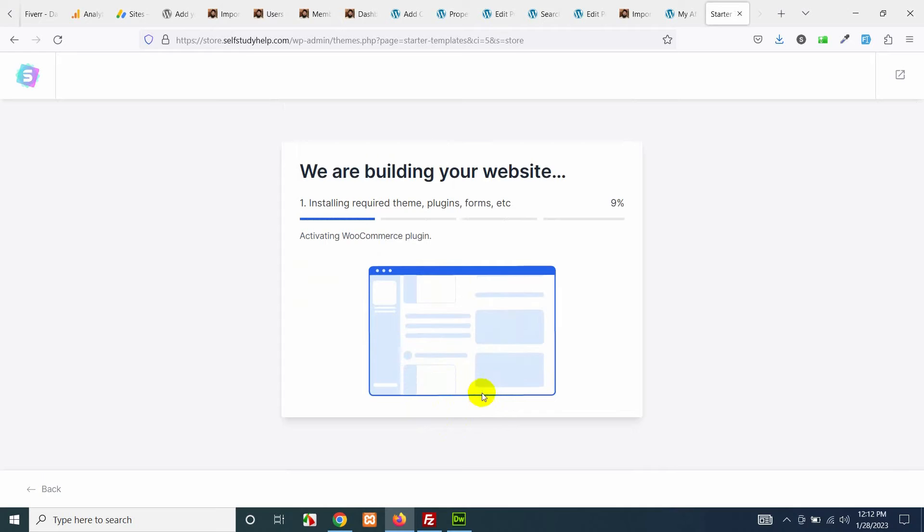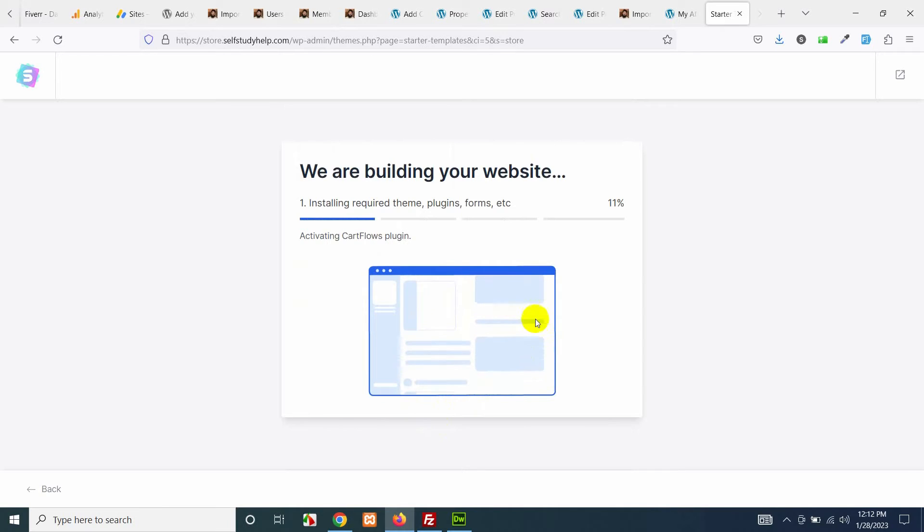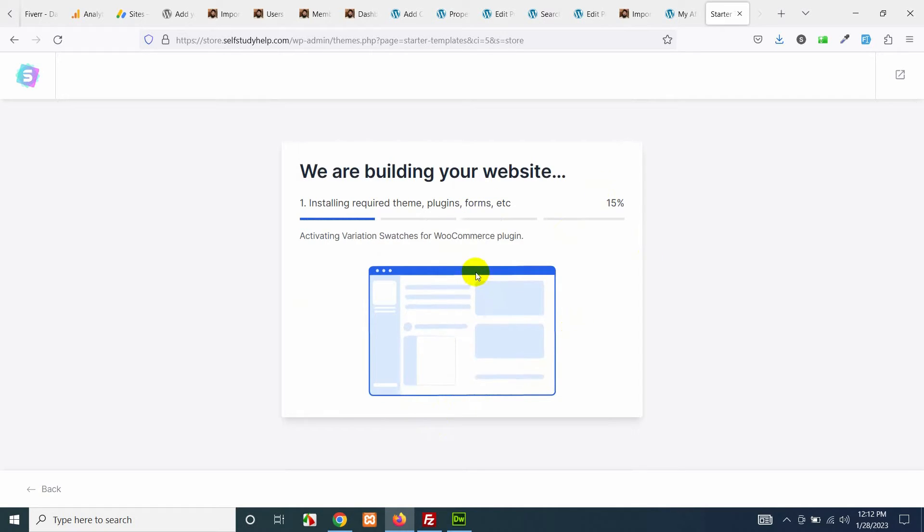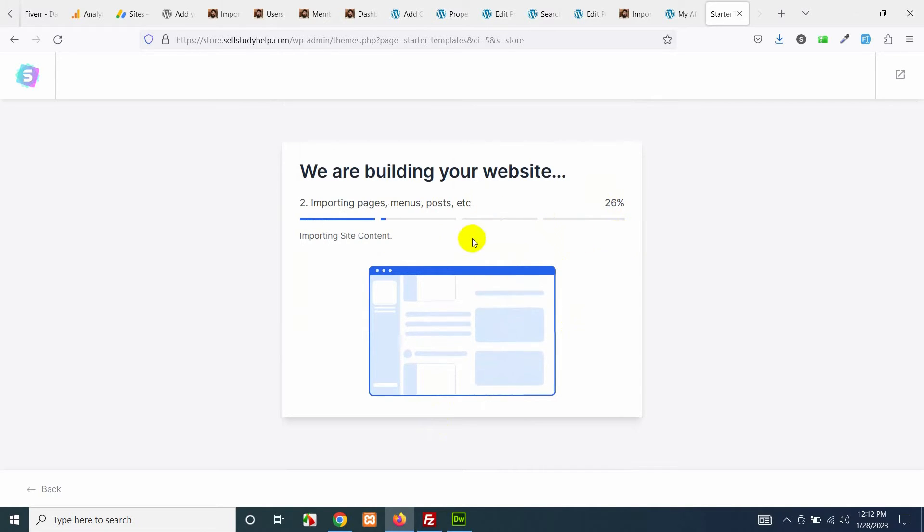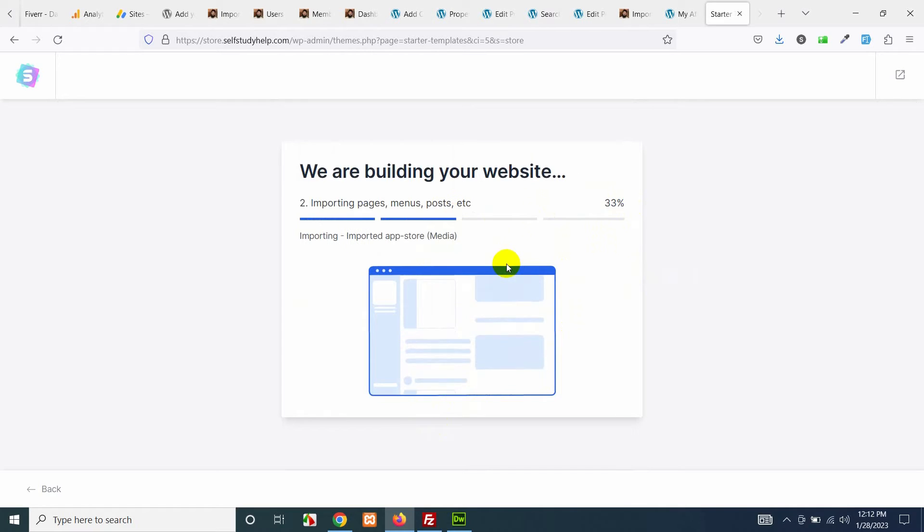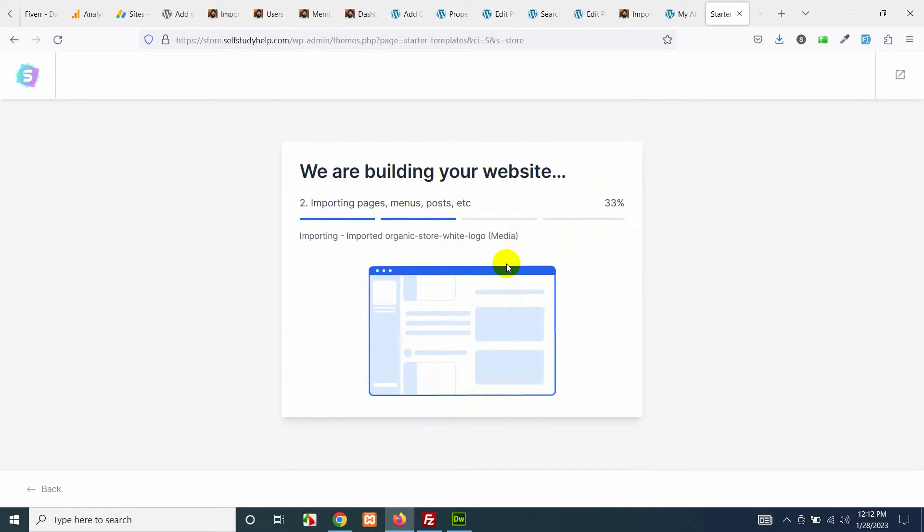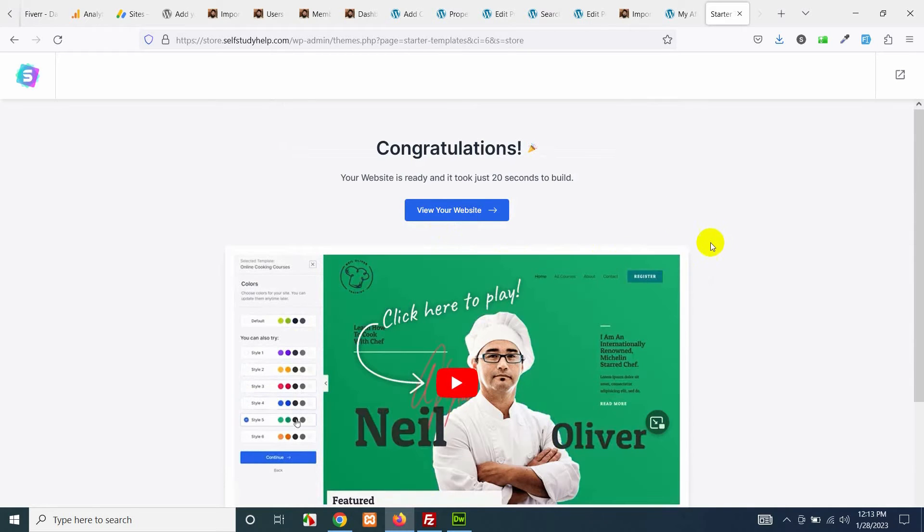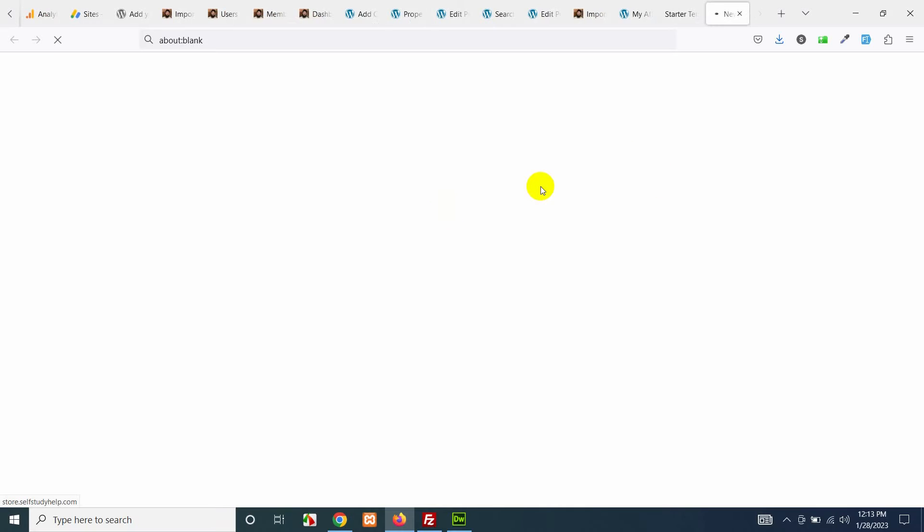It will hardly take five to ten minutes to build this so wait for this until it completes and your basic website will be ready. Once your website is ready you can click here to watch how it looks like and it's pretty much the same as that preview.